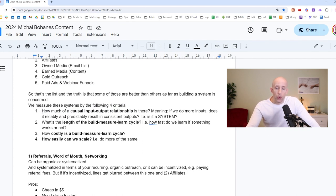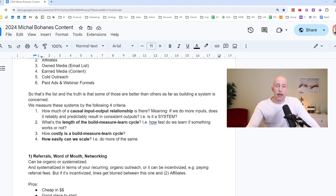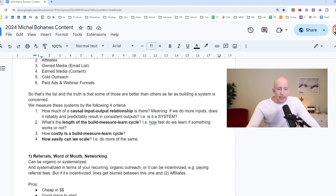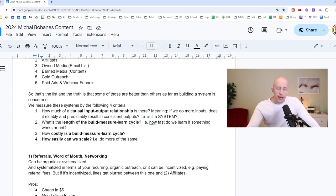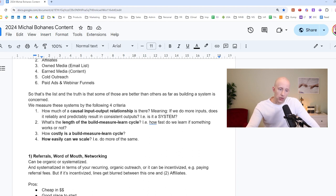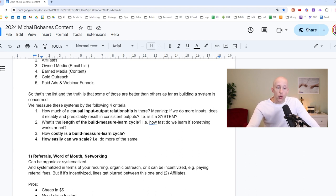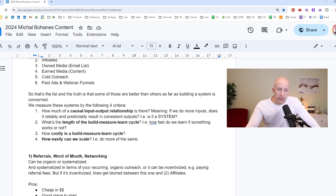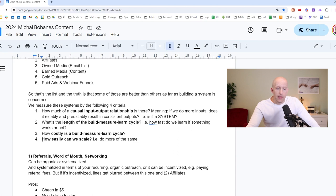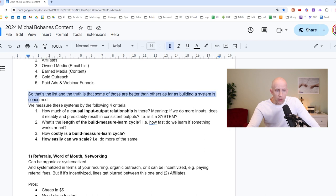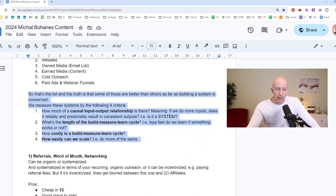And we measure a system by the following four criteria. First of all, and the most important one, how much of a causal input-output relationship is there? Meaning, if we do more inputs, does it reliably and predictably result in consistent outputs, i.e. is it a system? Then what's the length of the build-measure-learn cycle, i.e. how fast do we learn if something works or not? The shorter, the better. Also, how costly is a build-measure-learn cycle? How much does it cost to validate one hypothesis? And then how easily can we scale, i.e. do more of the same? Okay, so those are the criteria we evaluate these systems against.